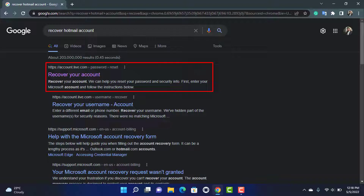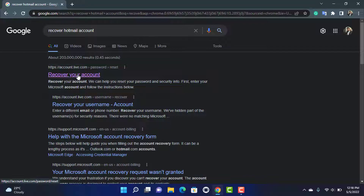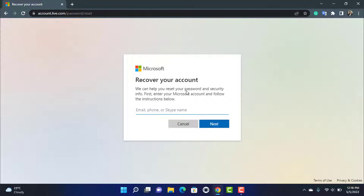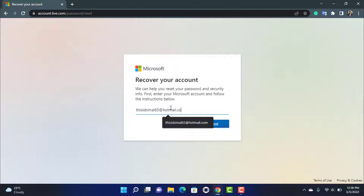Once you press Enter, click on the first link which says 'Recover your account.' Tap on that first option and it will take you to a Microsoft login screen for recovering your account. Here, simply enter the email address of the Hotmail account which you are trying to recover.